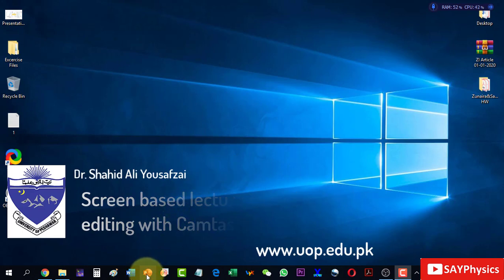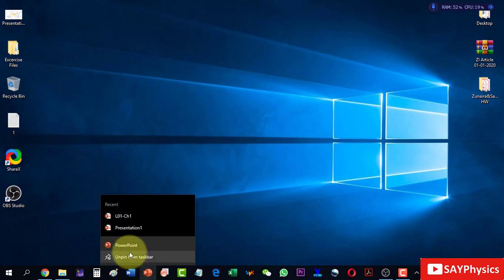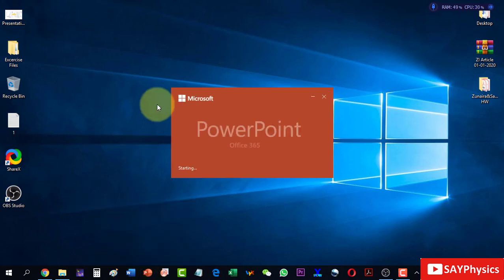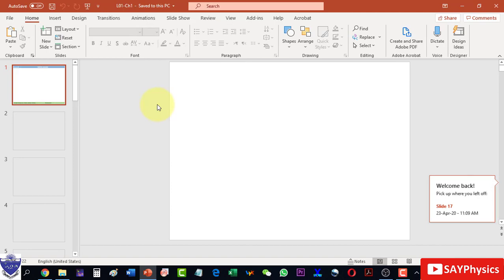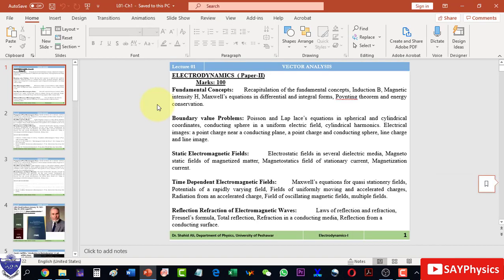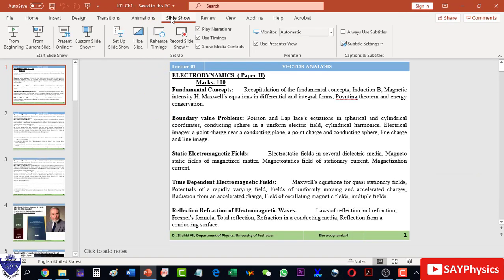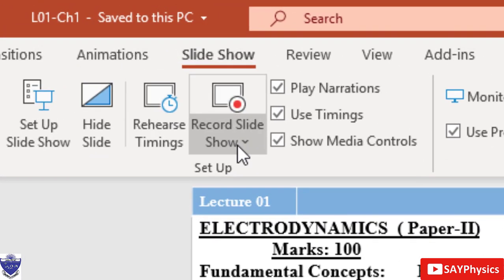To start a PowerPoint presentation, click on the presentation. As the presentation loads, we can go to the Slideshow option and under the Slideshow option we will